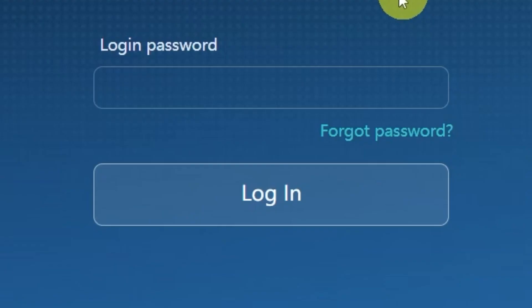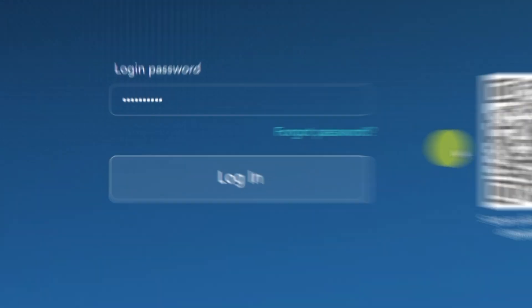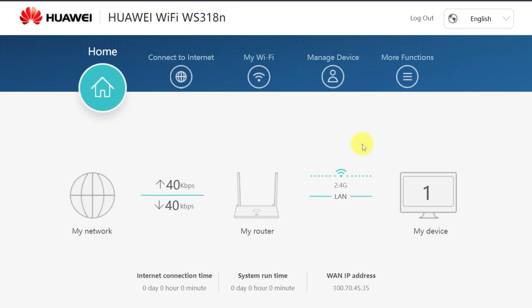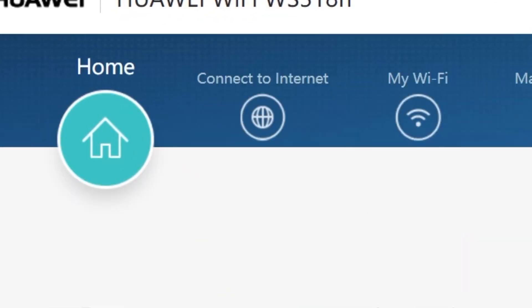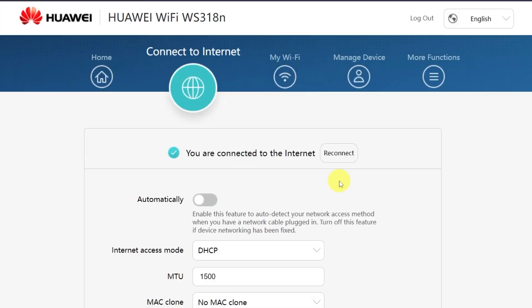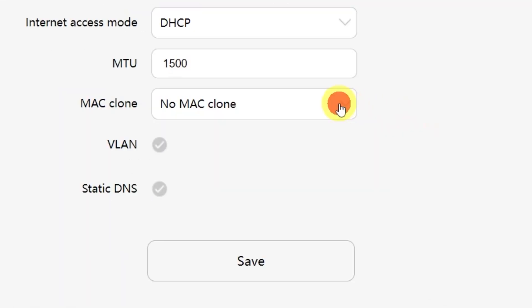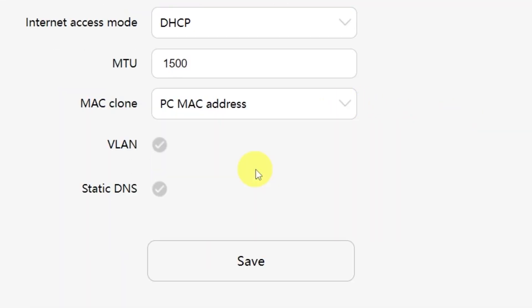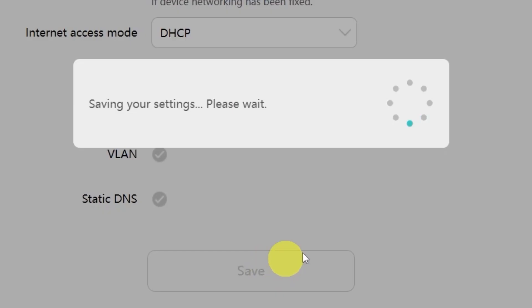To do this, log back into the router's admin panel using your new password. Go to the menu called Connect to Internet. From the drop-down menu, select PC MAC address. Then click the Save button.